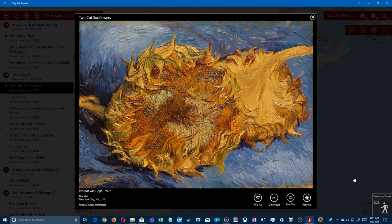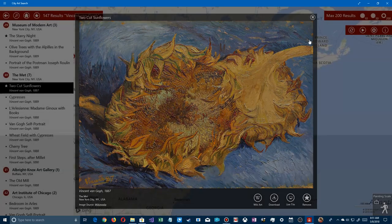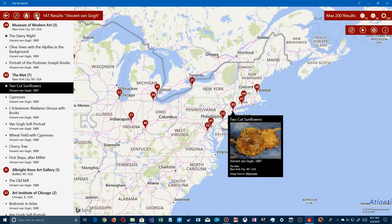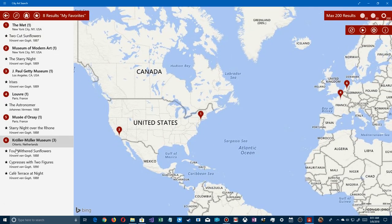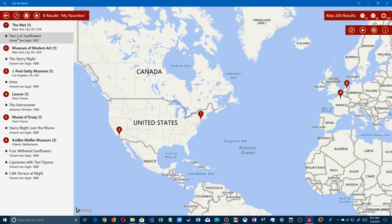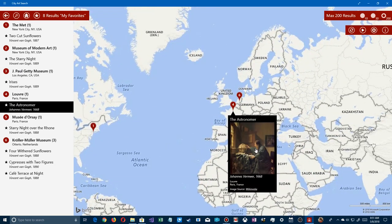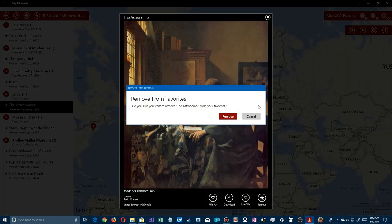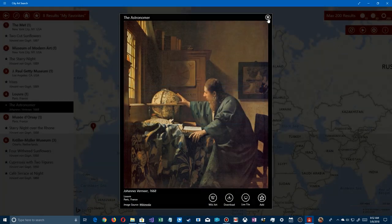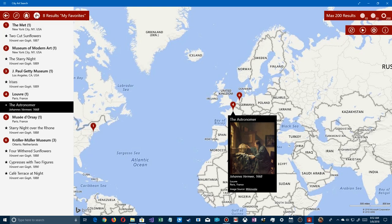I'll click Favorites at the bottom to add it, then close. Up at the top there's a star — 'Show My Favorites.' Click it and you see the favorites list, including ones I'd previously added. To remove something, click on its tile, bring it up, click the favorite icon, confirm removal, and it's no longer in the list.